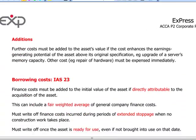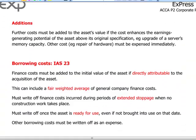Any additions or enhancements will be capitalized if and only if they increase the earning capabilities of the asset. Borrowing costs — finance costs — must be added to the initial value of the asset if directly attributable to the acquisition or construction of the asset.